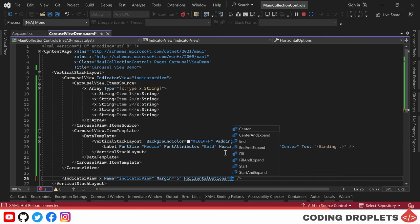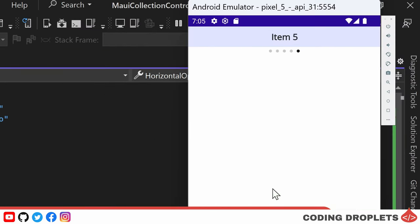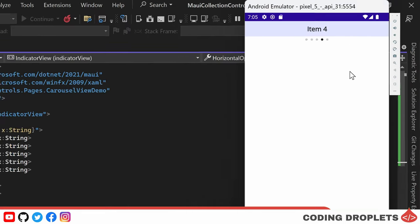To further enhance the visual presentation, let's align the indicator view to horizontal center, ensuring a balanced appearance. Now the indicator view is perfectly displayed at the center.